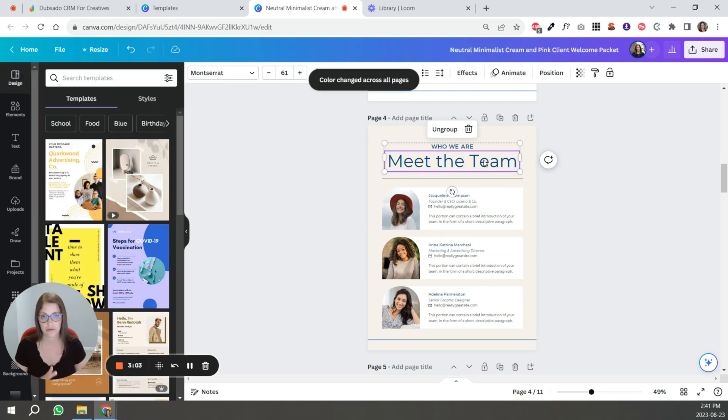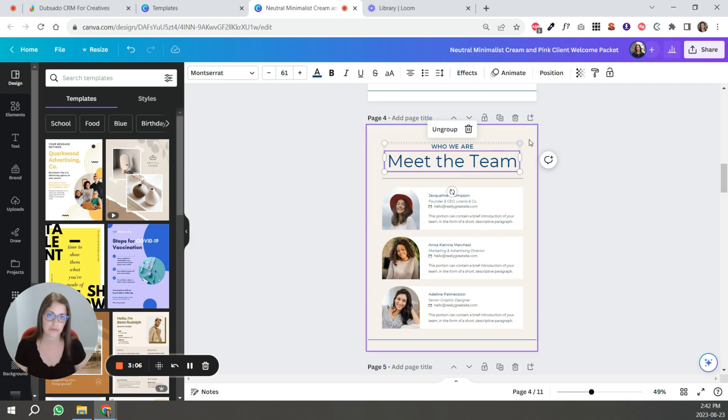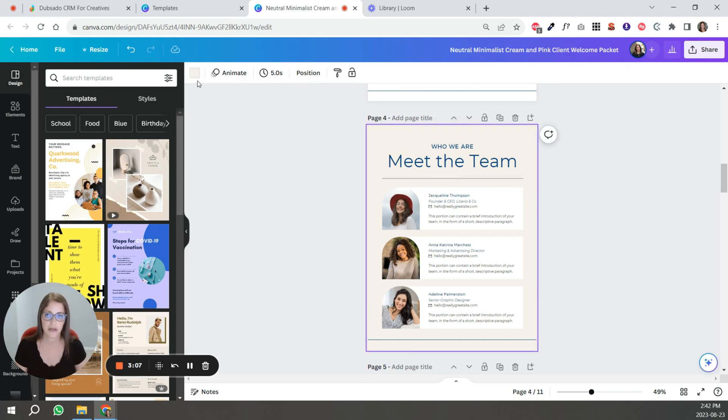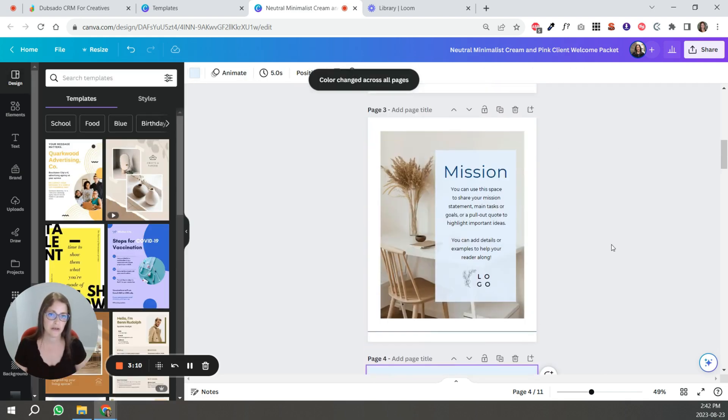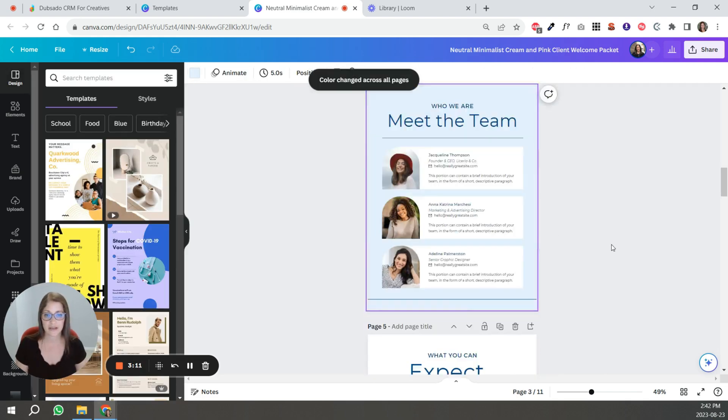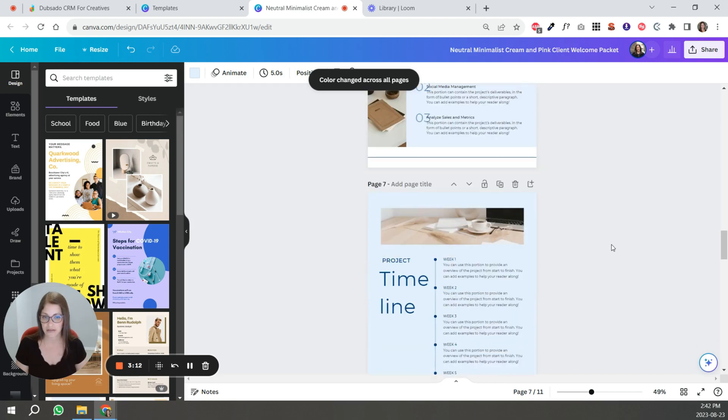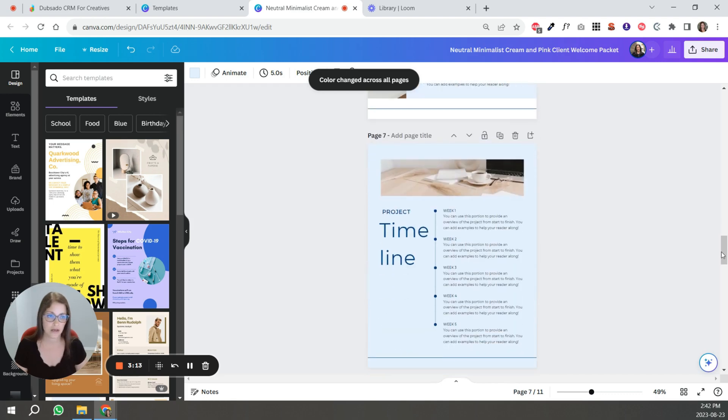And it'll change all the font, all the text that had that red color over to this blue color. I can make all the beige blue, so it can be pretty fast.